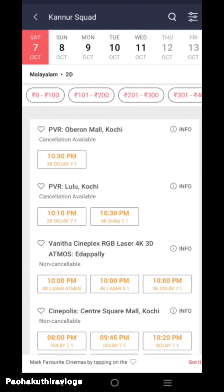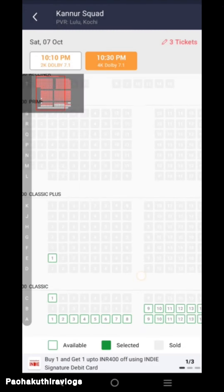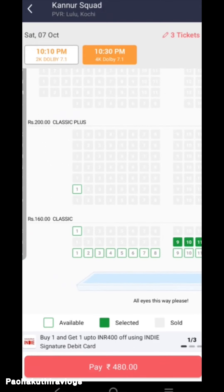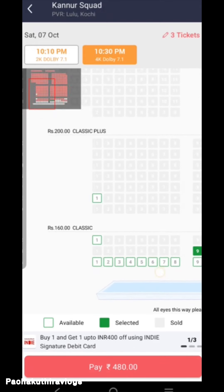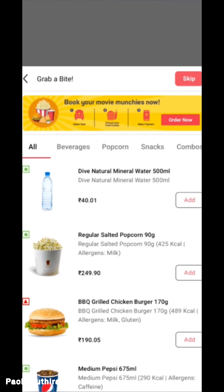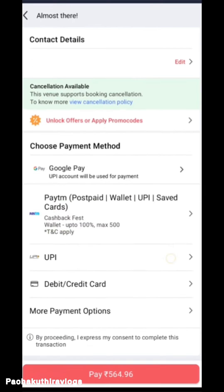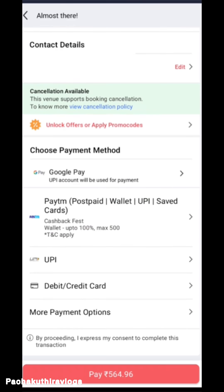I will type it in a little bit. I will go for three tickets. I will give you the ticket for the Luloo PVR. I have booked three tickets and I will proceed to the payment option. We can click on more payment options.